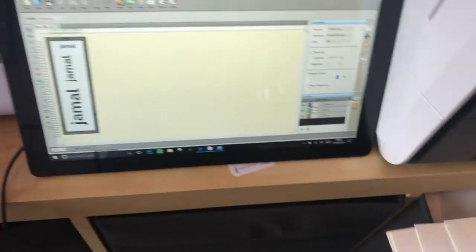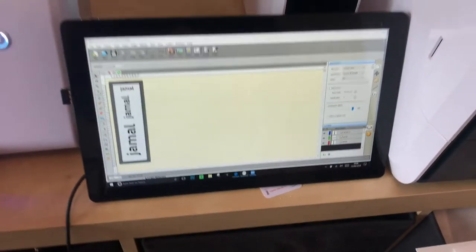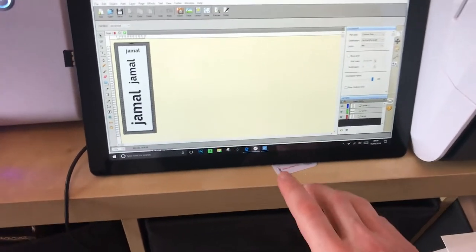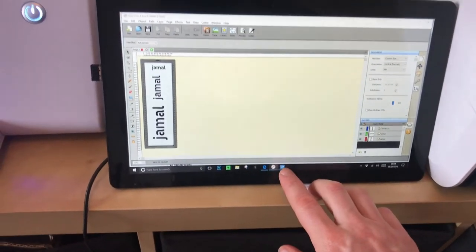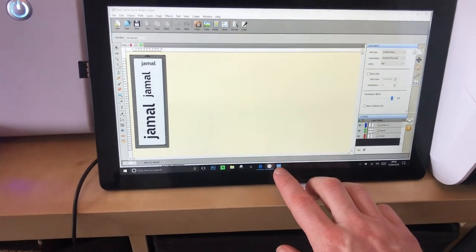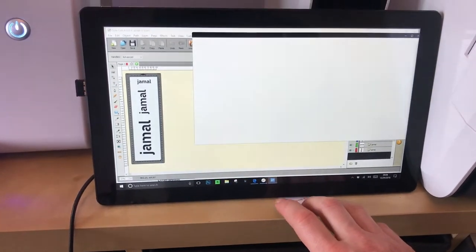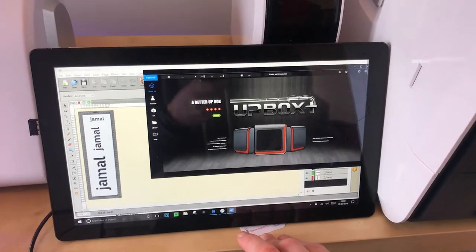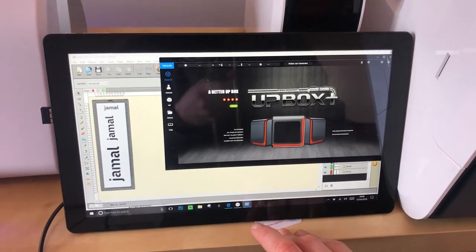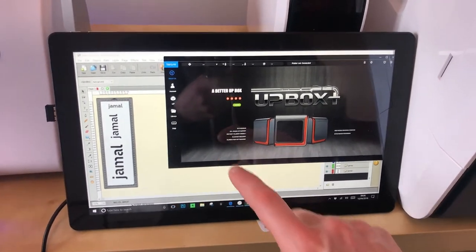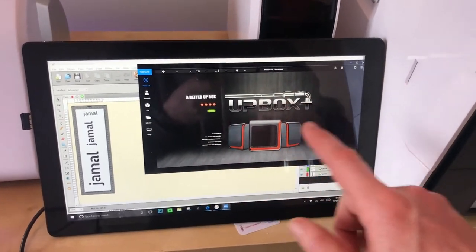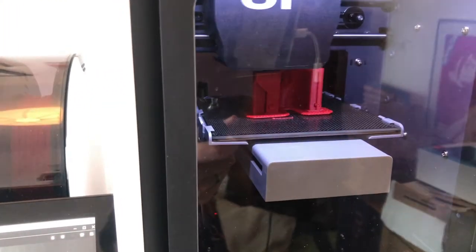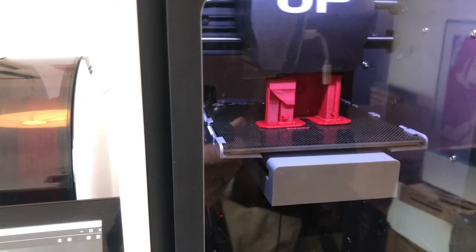So that's Sure Cuts A Lot. I'll do a video on this in the coming weeks. Also I use this to drive the Up Studio. And that runs the 3D printer. So that is knocking out another part.